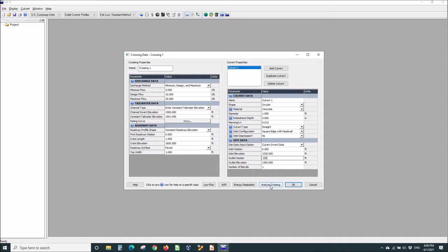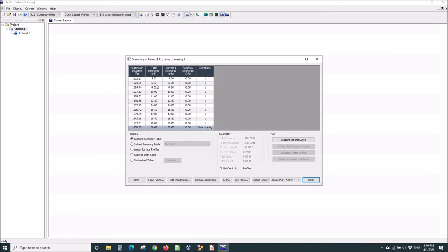And that's all we have to do. We analyze the crossing. And it tells us that from 5 CFS to 20, the headwater goes from 1522 up to 1547.